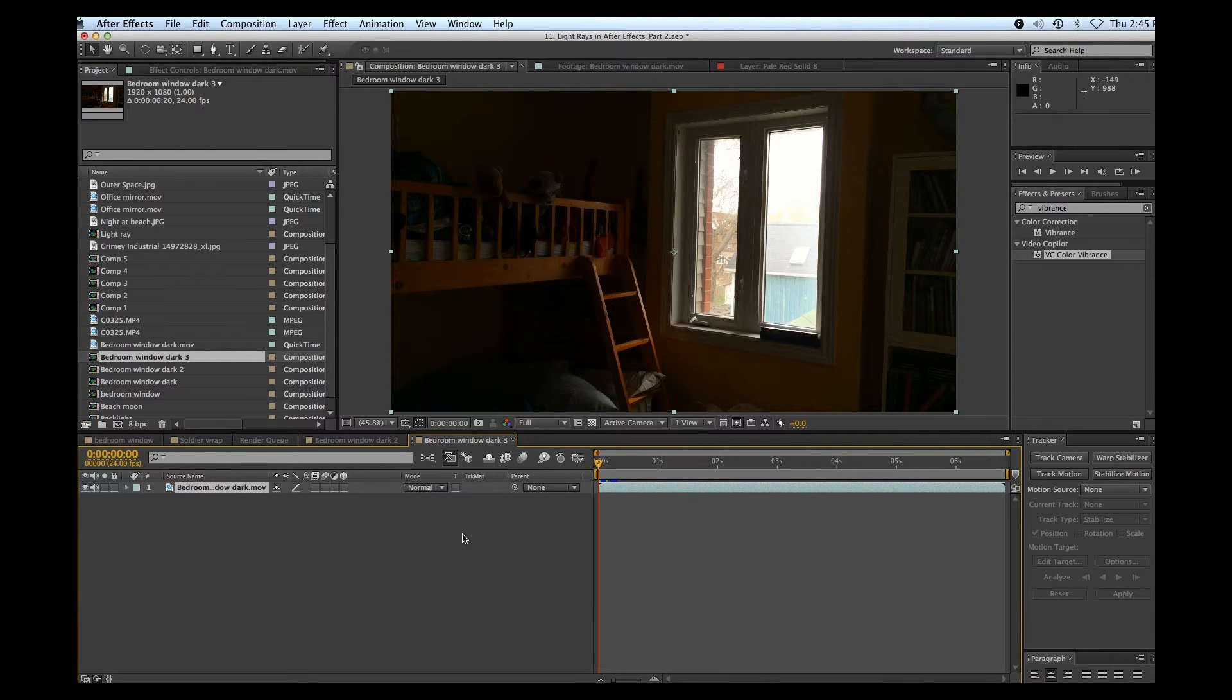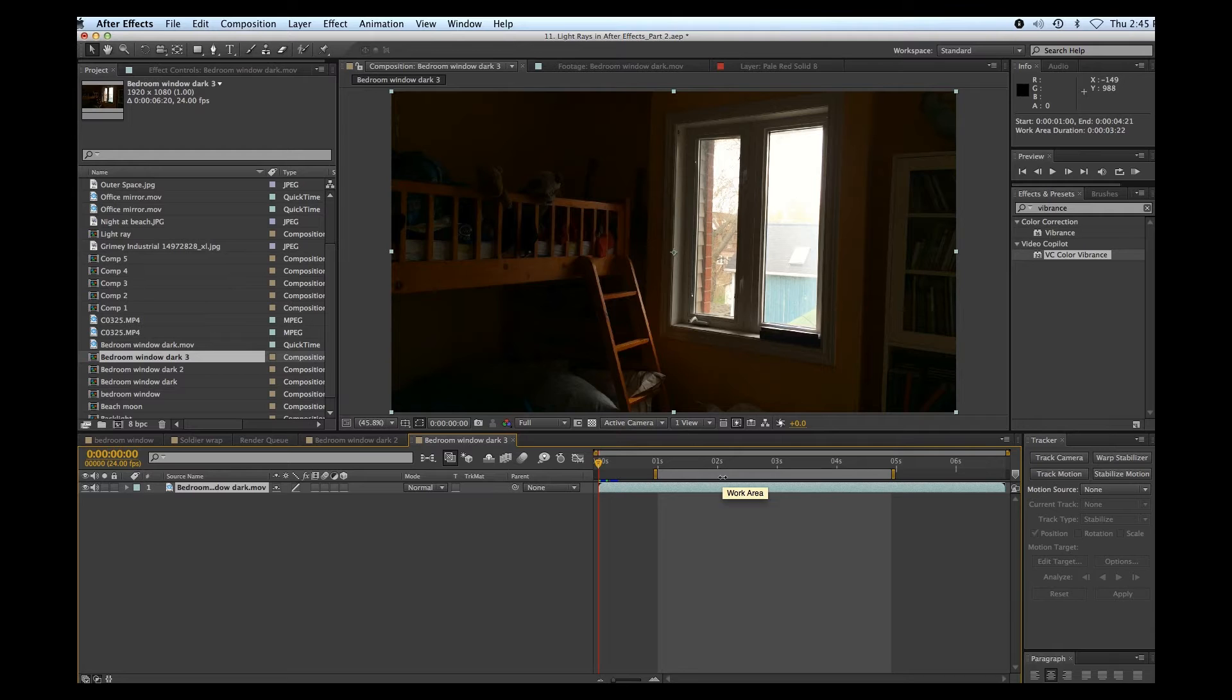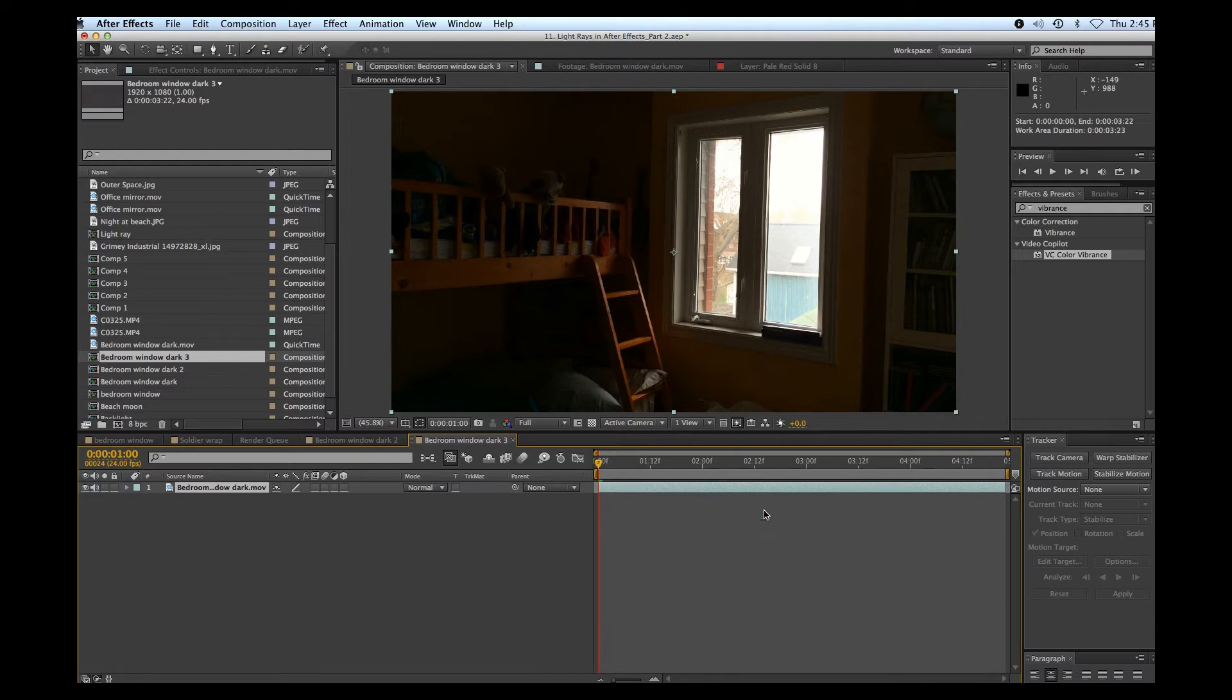Okay, I'm just going to shorten this a little bit. Move that, let's say make it about a five second comp. And I'll trim the comp.